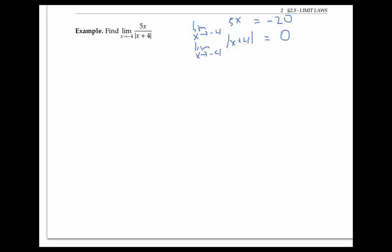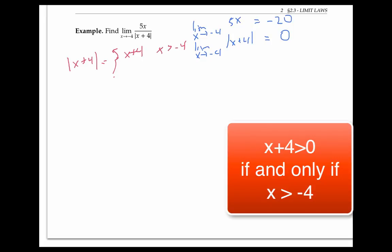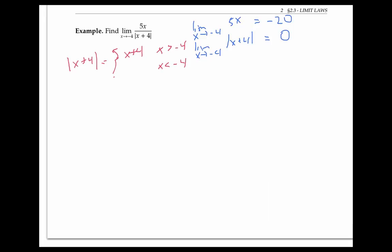The absolute value of x plus four equals just x plus four if x plus four is positive — in other words, if x is greater than negative four. However, if x is less than negative four, then the expression x plus four will be negative, so taking the absolute value switches its sign in order to make the negative expression positive. That's going to come in handy when we look at the limit as x goes to negative four from the left and from the right.